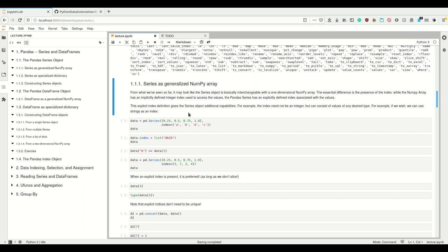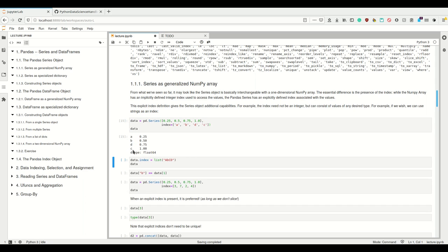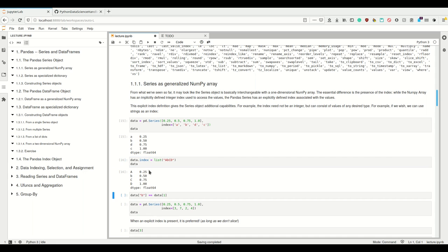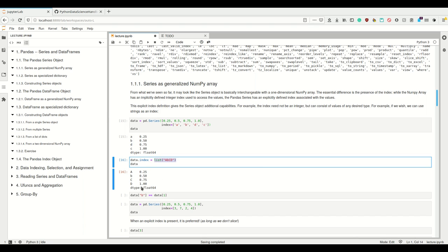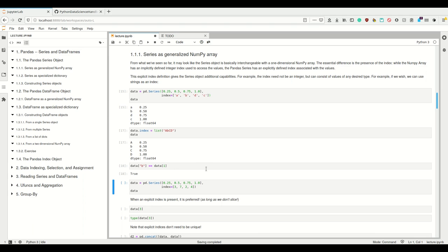We have the index and it can be explicit. This index doesn't need to be an integer, but can be any kind. So if in the constructor of our Series we provide the index as a keyword argument, we can have A, B, C, D as our index. We can also set data.index equal to something and then we have a new index. Now we can assign using this index — instead of data at position 1, we can say data at position 'b', and that is the same.